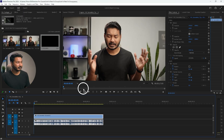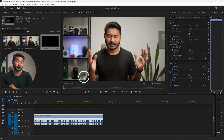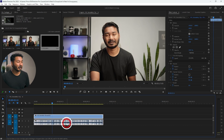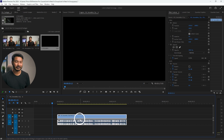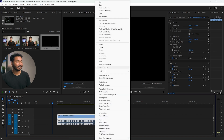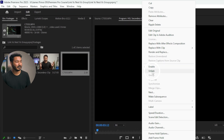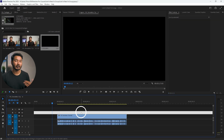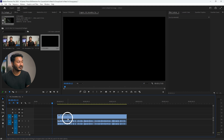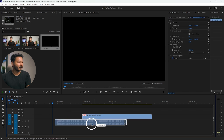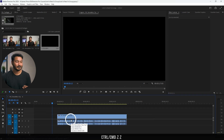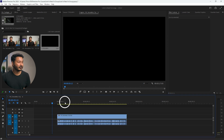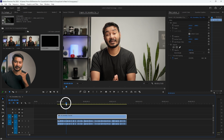I'll put a link to this exact same project in the description below so you can download it and follow along. This is a video where the video and audio are linked together — if I move the video, the audio will move together. But if I right-click and select unlink from this menu, they will no longer move together and become individual clips I can drag independently.